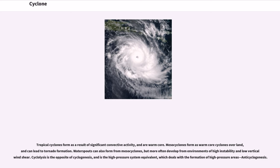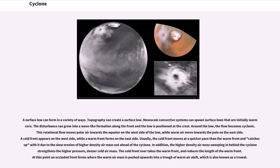Cyclolysis is the opposite of cyclogenesis, and the high-pressure system equivalent is anticyclogenesis, which deals with the formation of high-pressure areas. A surface low can form in a variety of ways. Topography can create a surface low, and mesoscale convective systems can spawn surface lows that are initially warm core. The disturbance can grow into a wave-like formation along the front, with the low positioned at the crest. Around the low, the flow becomes cyclonic, moving polar air towards the equator on the west side and warm air toward the pole on the east side. A cold front appears on the west side, while a warm front forms on the east side. Usually the cold front moves faster than the warm front and catches up with it, eventually overtaking it. An occluded front then forms, where the warm air mass is pushed upward into a trough of warm air aloft, also known as a trowal.